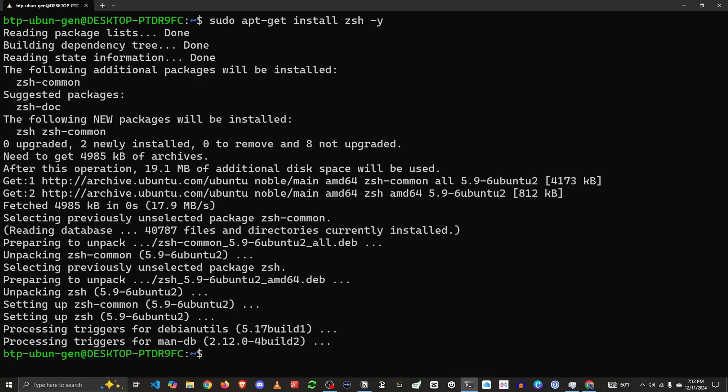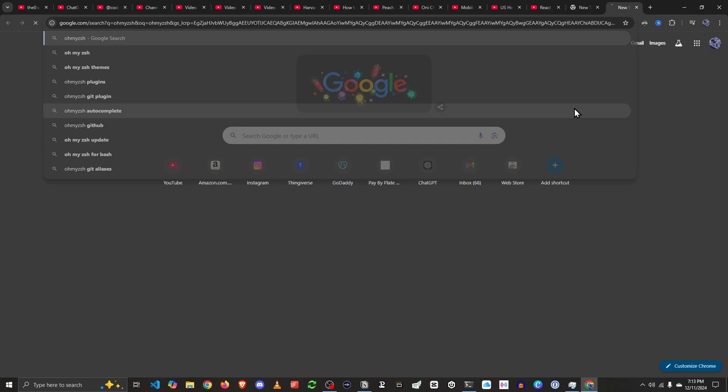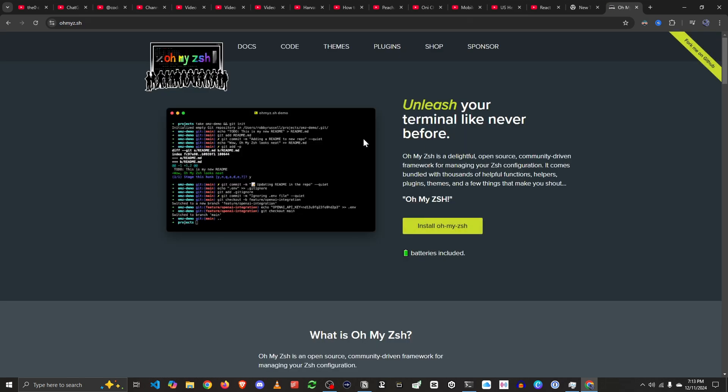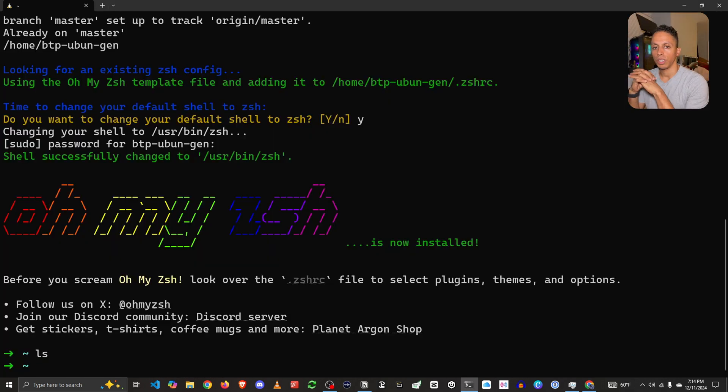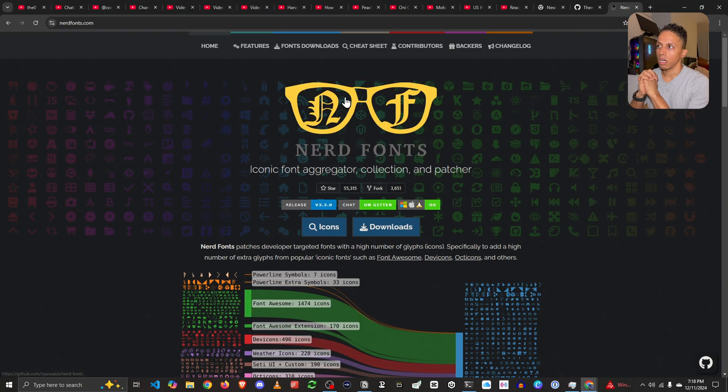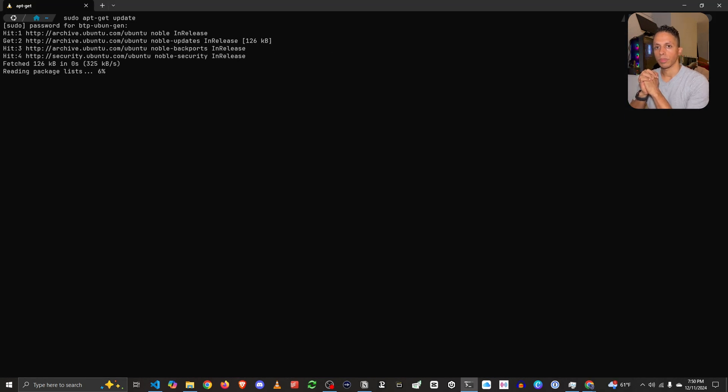Welcome to this tutorial where I'll be guiding you how to install ZSH, oh my ZSH and power level 10k on WSL2. So let's get started.